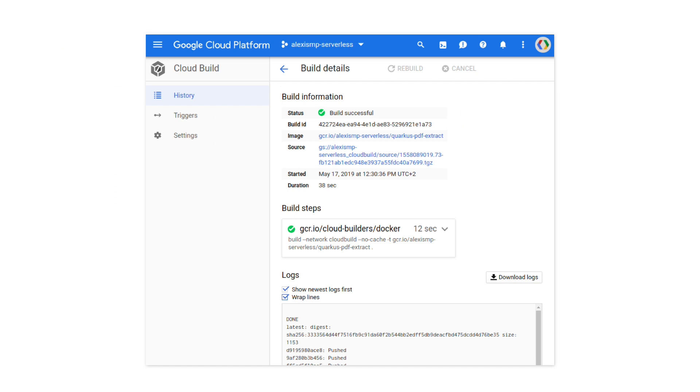As part of a build, container images can be created and pushed to Google Cloud Registry, and applications can be continuously deployed to Compute Engine, to Kubernetes Engine, to Cloud Functions, or to Cloud Run.